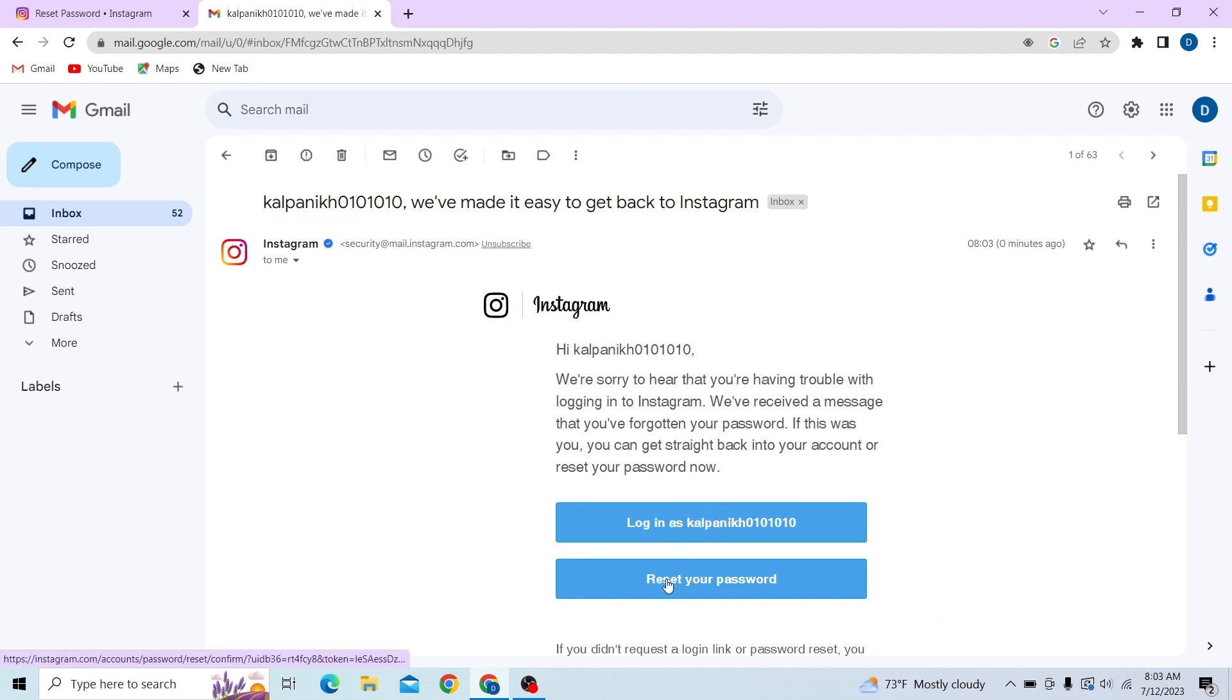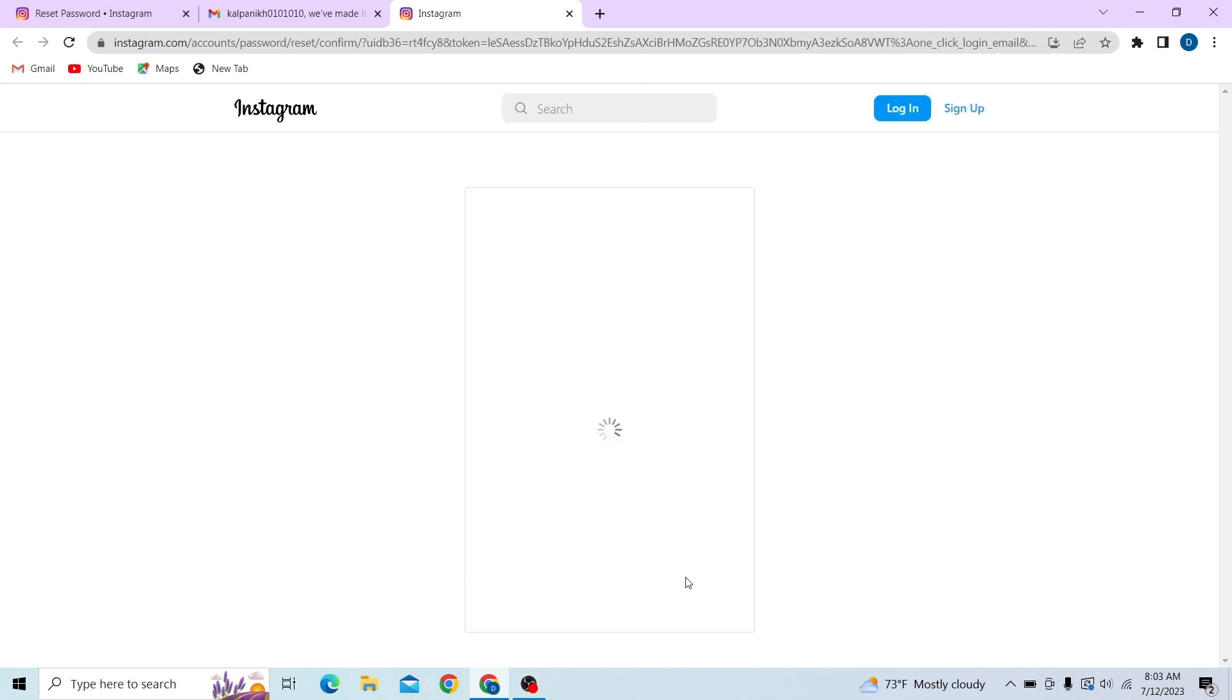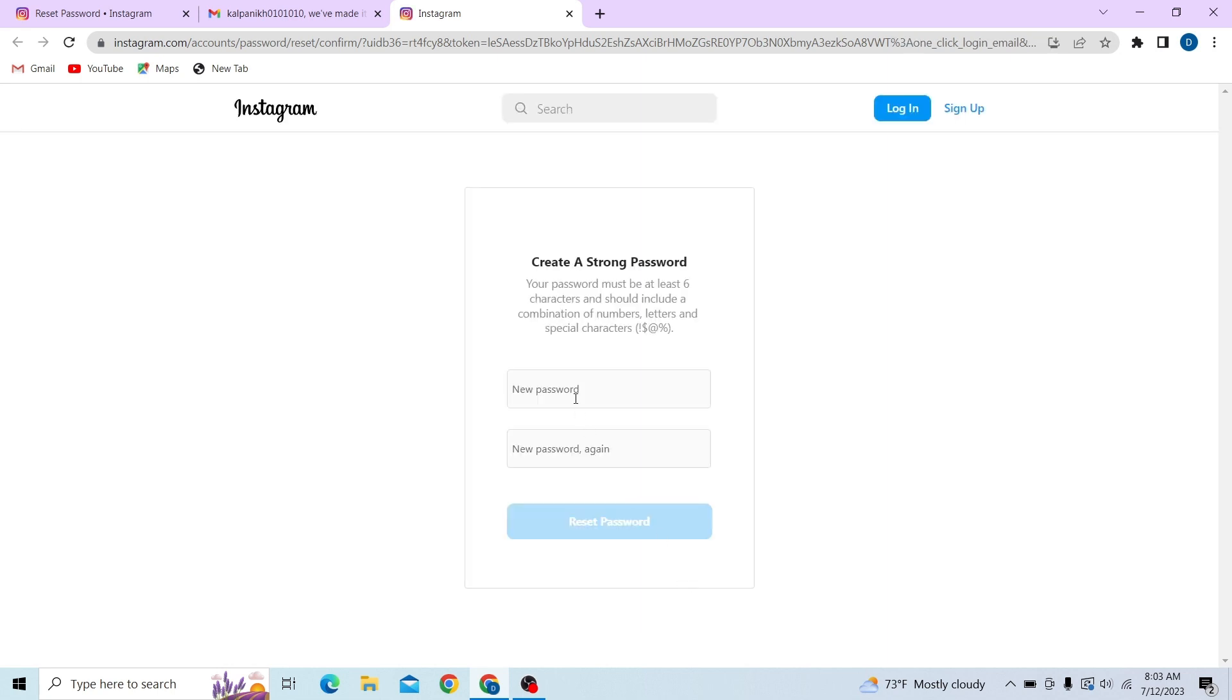Alright, so here we have received the email to reset our password. So here just click on new password and create a new password. And then confirm that password in the next step.